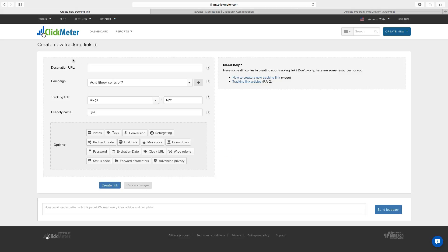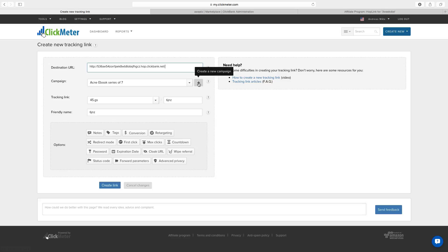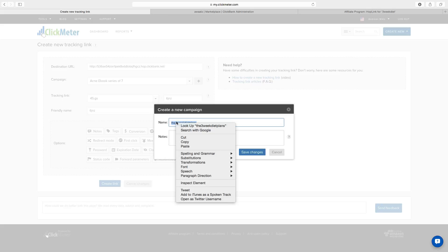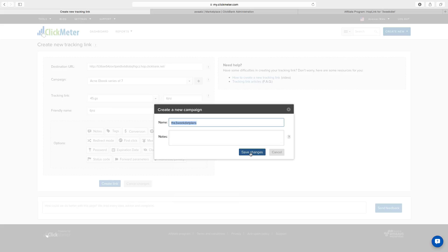Okay so destination URL - enter your affiliate link. Campaign - you're going to enter a campaign name. So this is the three week diet plan. Like that. Just copy this text. Click on save changes.